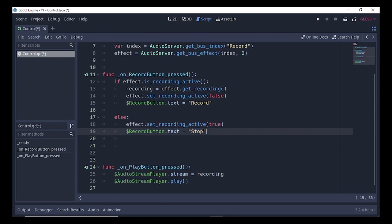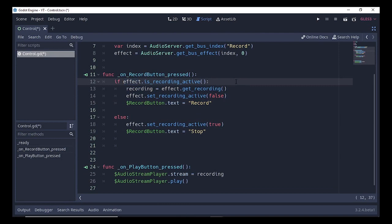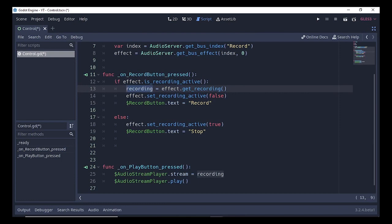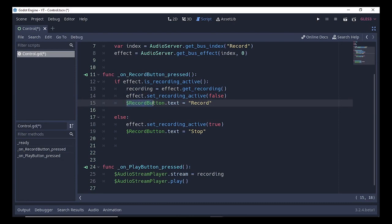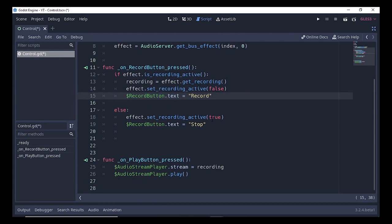Once the recording has started and you press the Record button again, it checks if recording is active. If so, we assign the recording variable by calling effect.get_recording(), which gets our recording and assigns it to the variable. Next, we stop the recording by calling effect.set_recording_active(false), and then set the Record button text back to 'Record'.